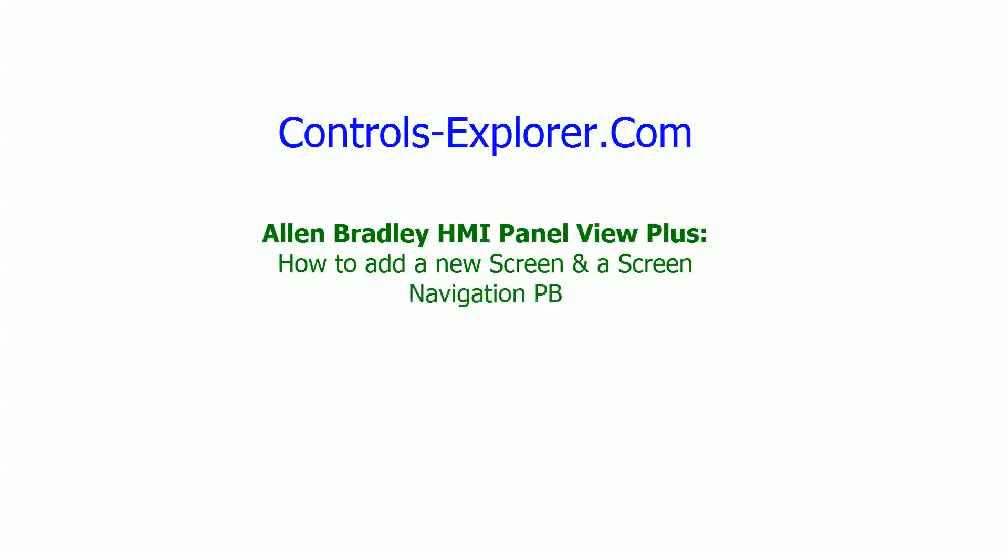Welcome to Controls Explorer. In this video, we will show you how to add a new screen and a screen navigation push button in Allen Bradley HMI Panel View Plus.